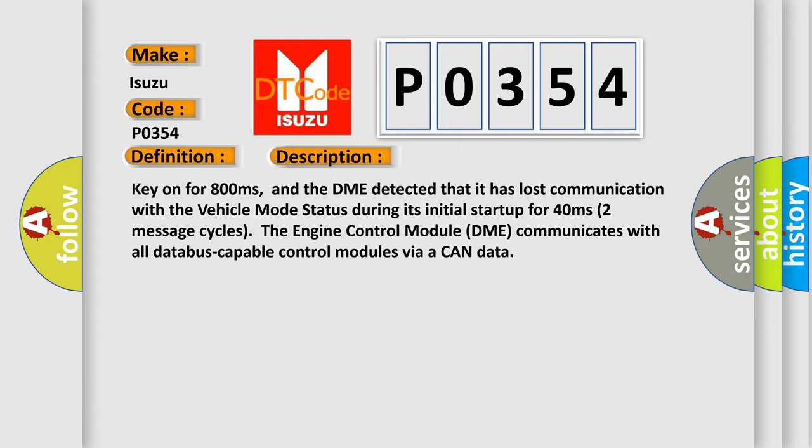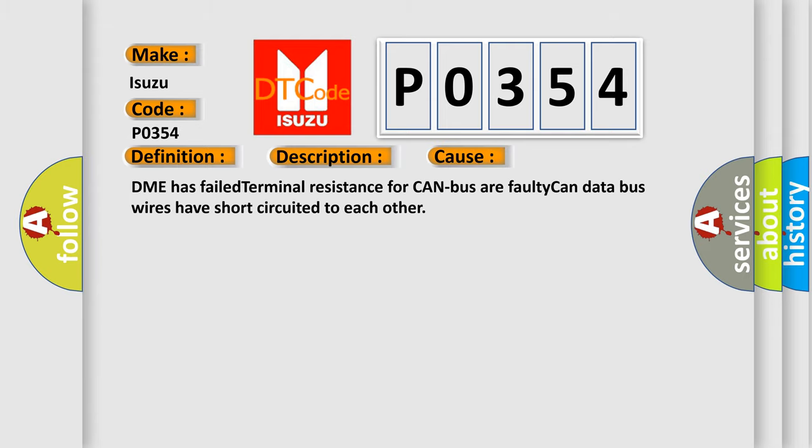The engine control module DME communicates with all database-capable control modules via a CAN data. This diagnostic error occurs most often in these cases.